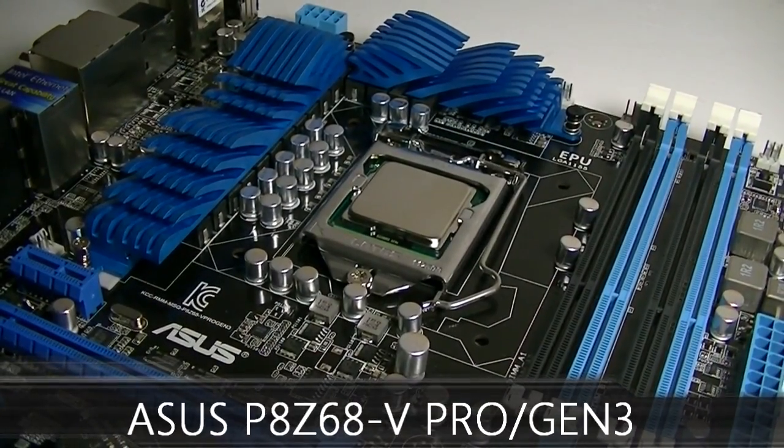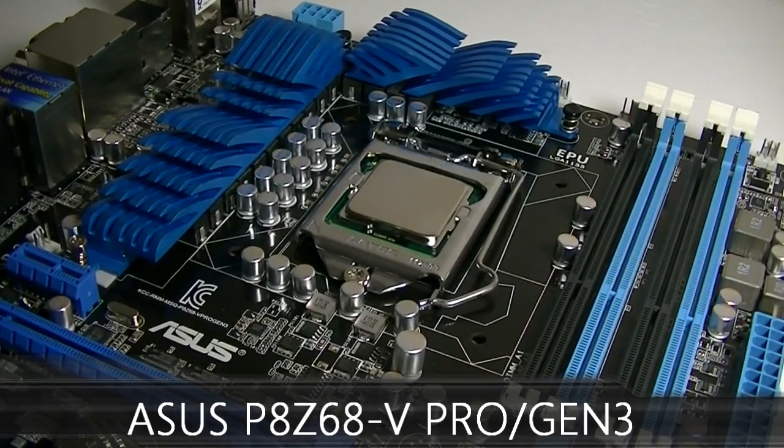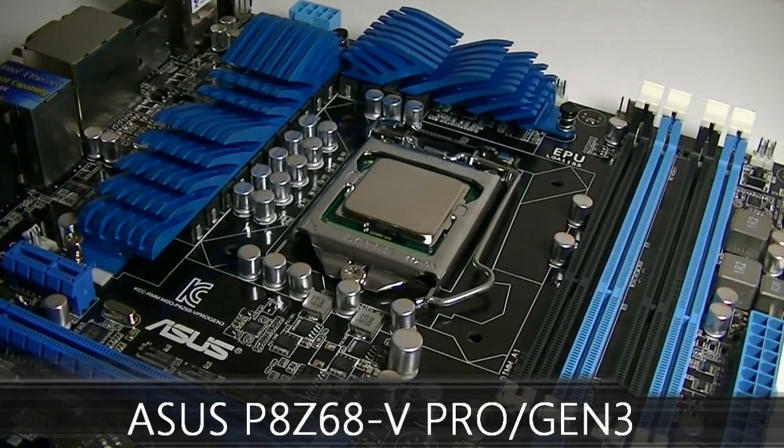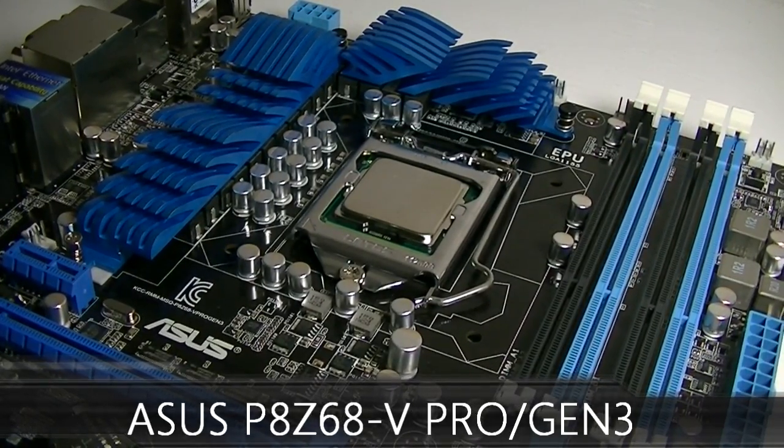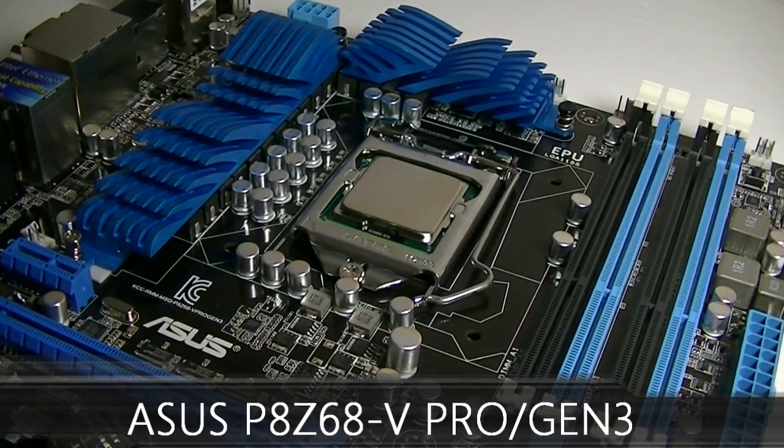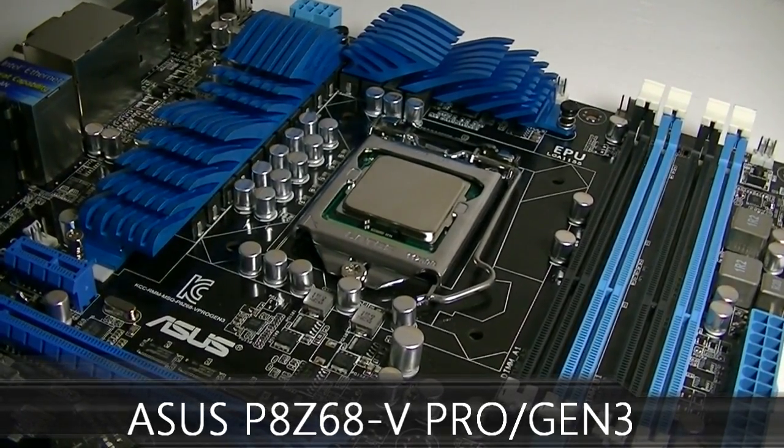This is what it looks like when a CPU is installed here on the ASUS P8 Z68-V Pro Gen 3 motherboard.